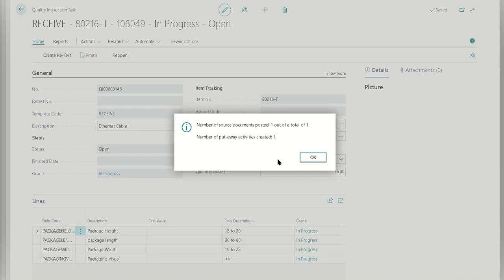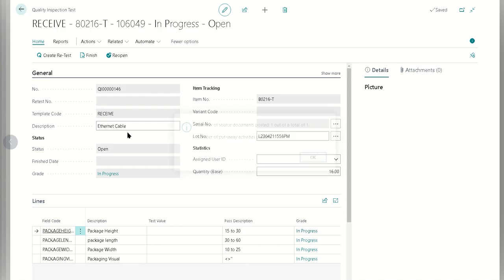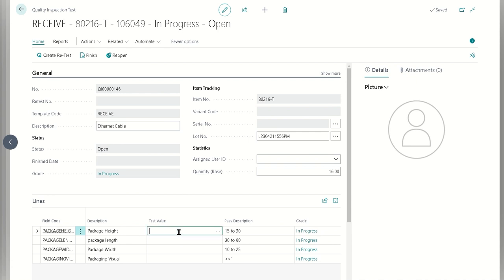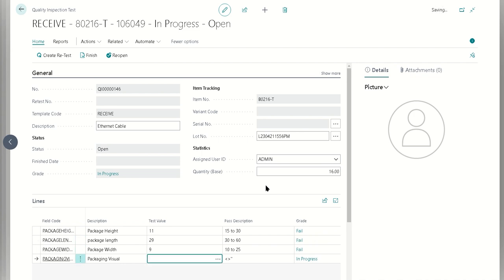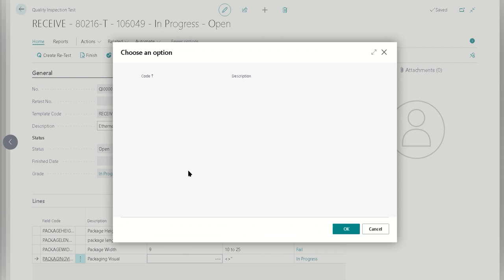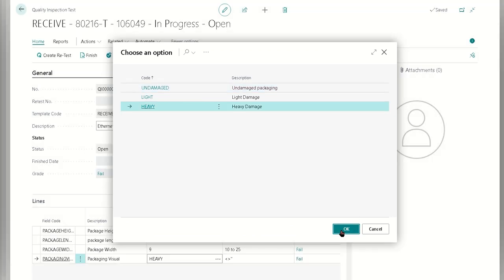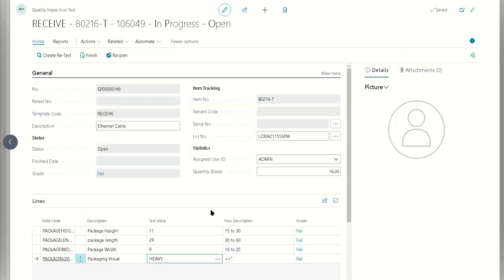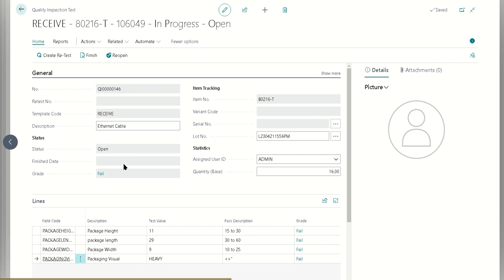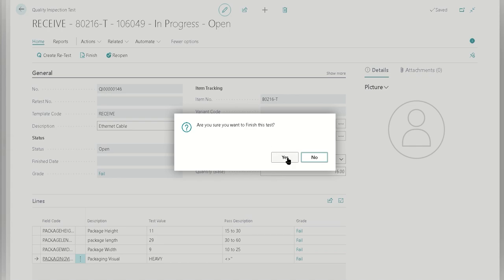We see that receive test, we see it's in progress. Now what we want to do is we want to fail it and get that corrective action report test automatically created. What we're going to do here is just put in some values that cause a failure. Let's put in 29, things just under the boundary, and for the packaging visual state, I'm going to assume heavy damage will probably cause a failure. Now the test is in a failed state. Now what we're going to do is say yep, I'm finished testing this, these are definitely the values. This is going to trigger that other Business Central workflow for when a test is finished.